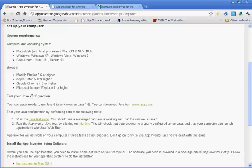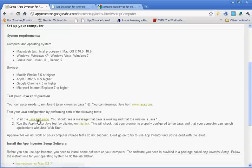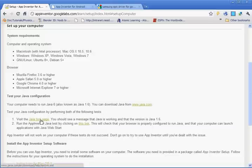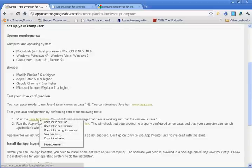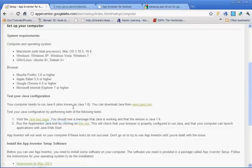You're going to need to make sure that you have Java working, and you can download it from Java.com. It says test your Java configuration by performing both of the following tests. So if you visit the Java test page... And I'm using Windows XP and Google Chrome as my browser.